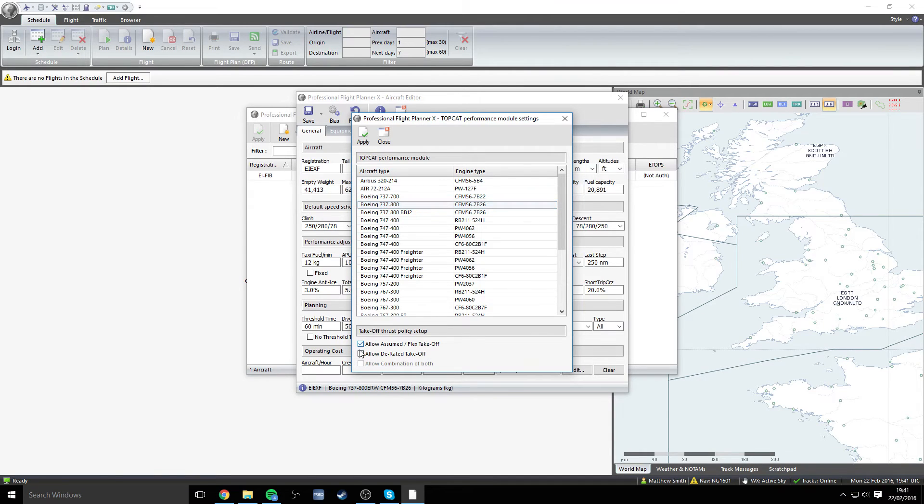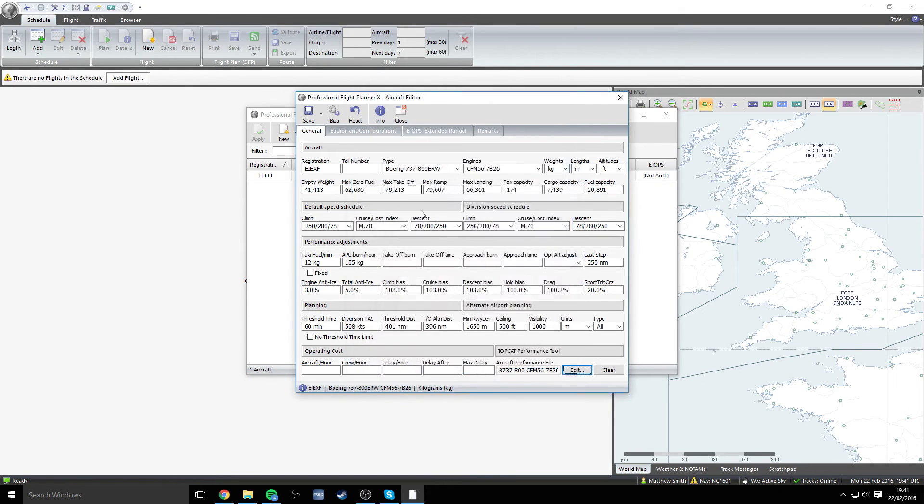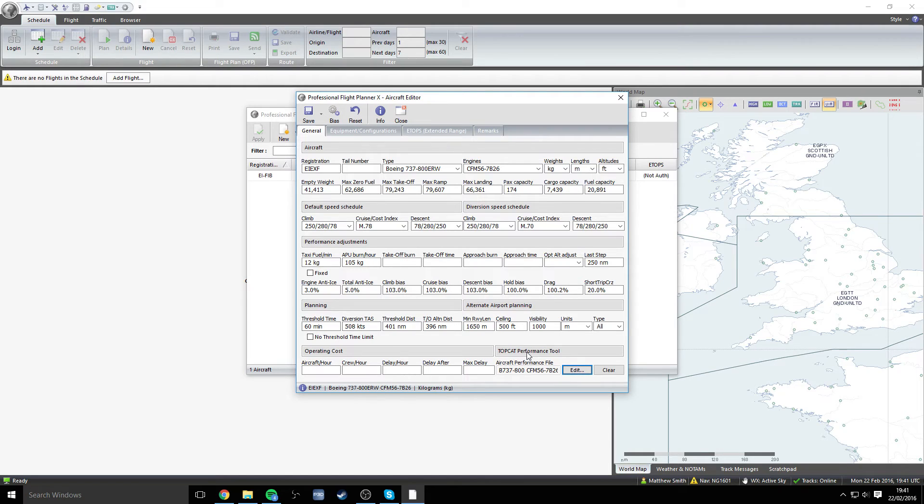And we want to confirm all of these checks, which is allow assumed flex takeoff, allow derated takeoff, and to allow a combination of both of these elements. So you simply apply that and then that will close. So now the TopCat performance module is completely set up and ready to go.